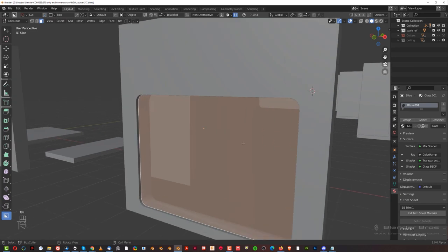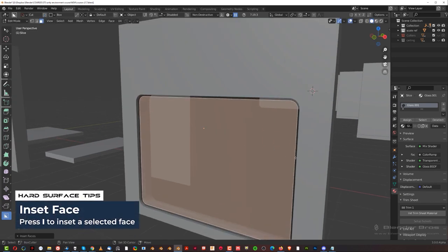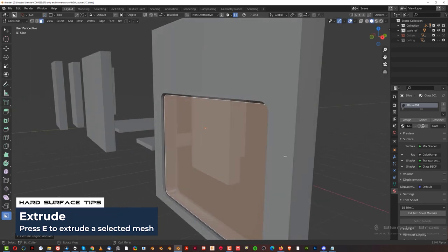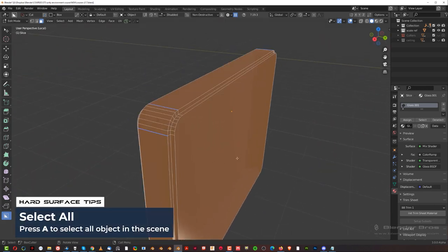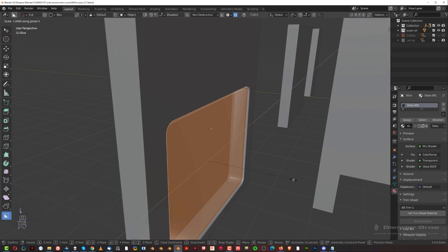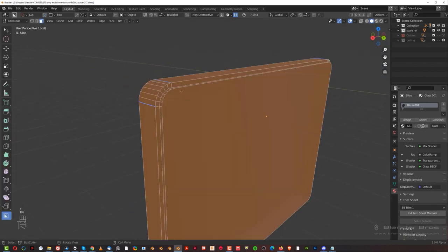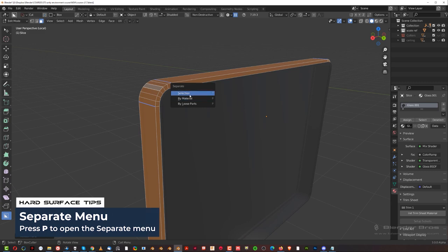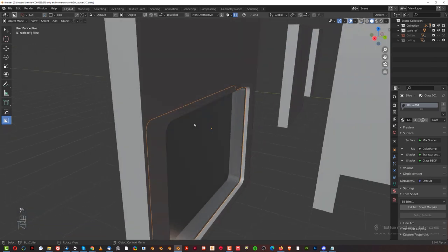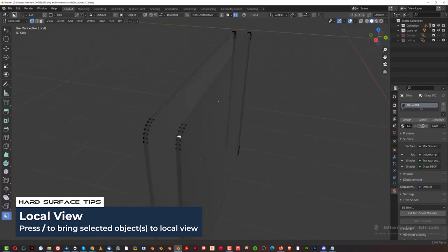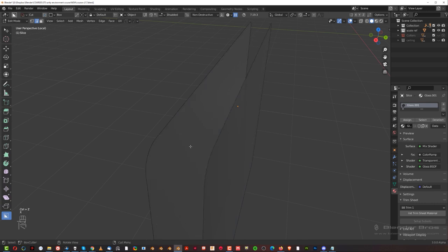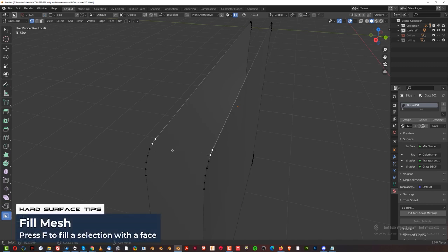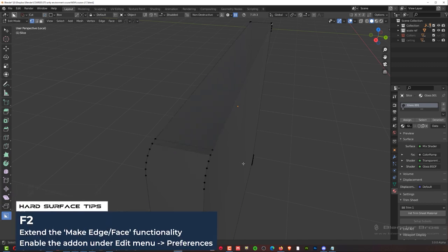Grab these two faces and inset them a little bit. Then press E, cancel with right mouse button, Alt+S and move your mouse outward to create this kind of shape. Drop everything, then S, S, Y and scale it on the Y axis so the door is a bit narrower. Then grab this one, press P and separate by selection — cut it to its own selection. Then grab the glass and select these two vertices.